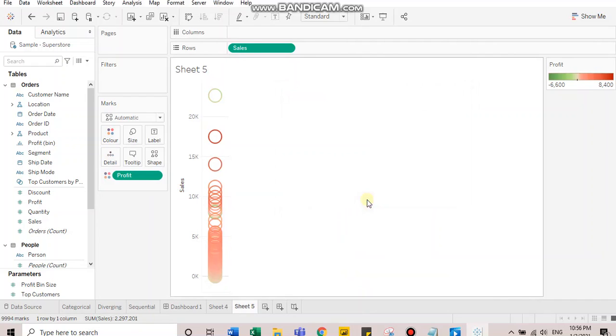This is the process of doing custom color palettes for categorical, sequential, and diverging. That's all for this video. Thank you.